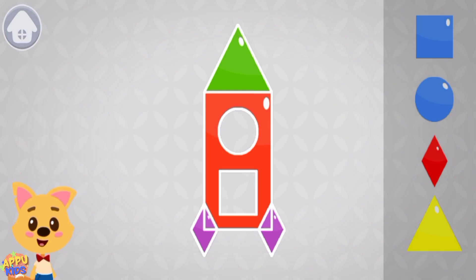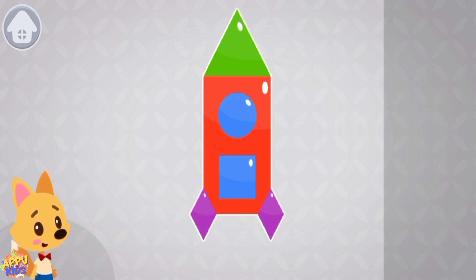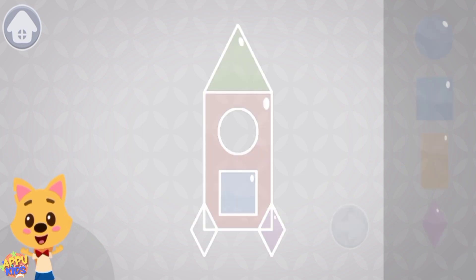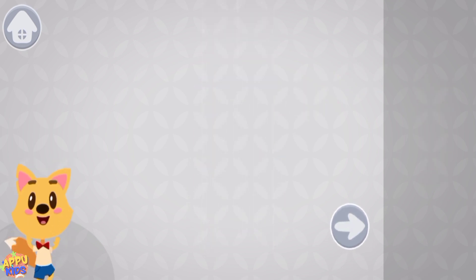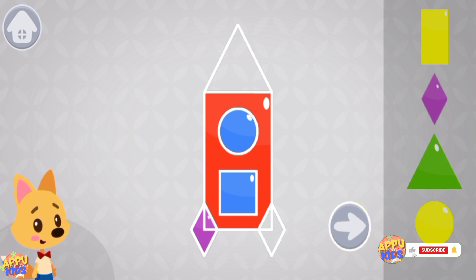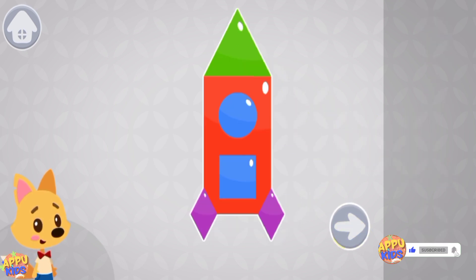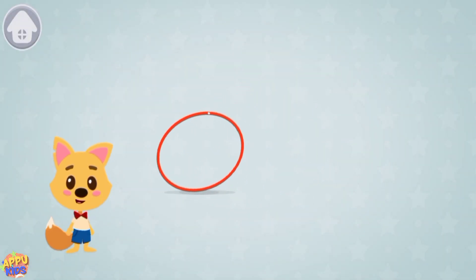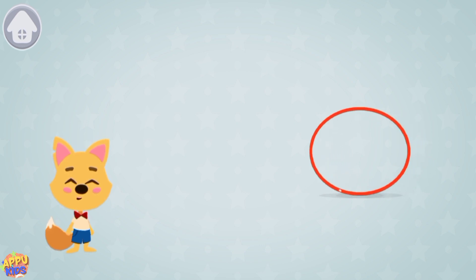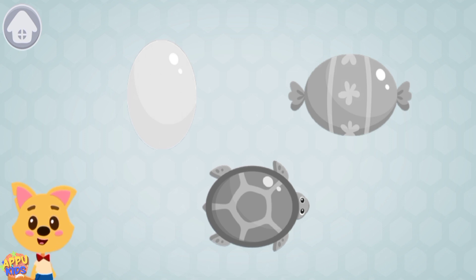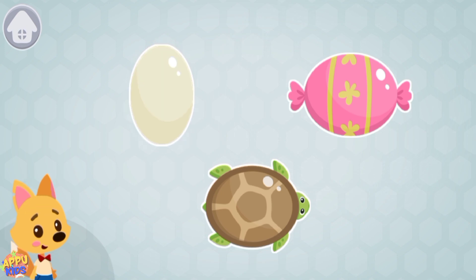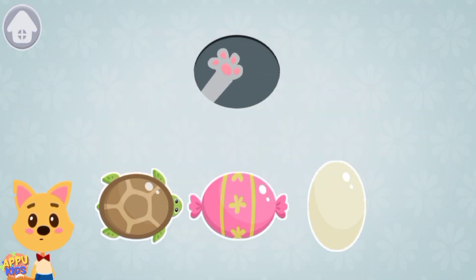Looks like something is missing. Drag the missing figures onto the rocket. It has no angles and sides. The oval can also roll, but not so easily as a circle. Tap on the oval. Tap on all the oval-shaped items: turtle, candy, egg. Drag the oval-shaped items into the oval window above.